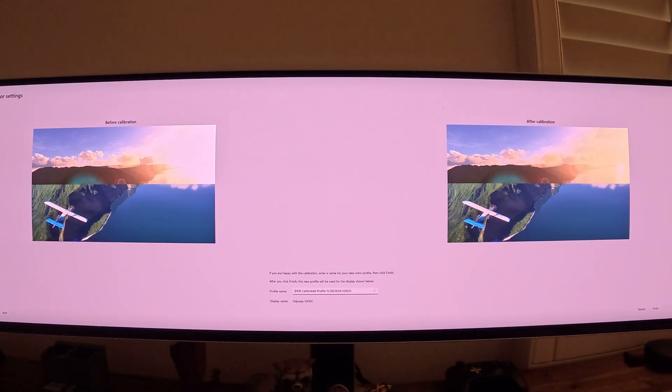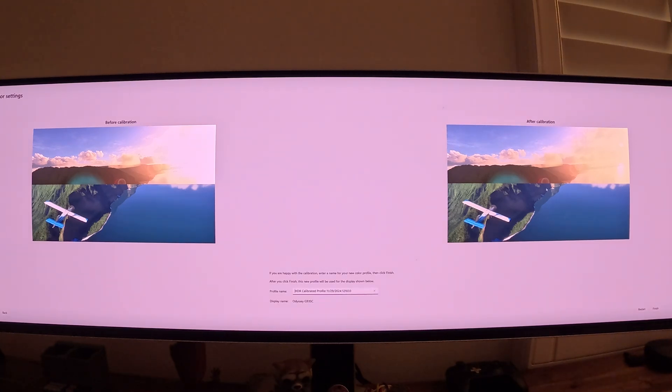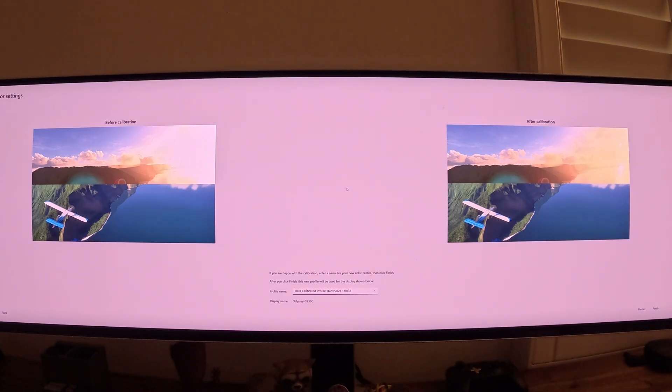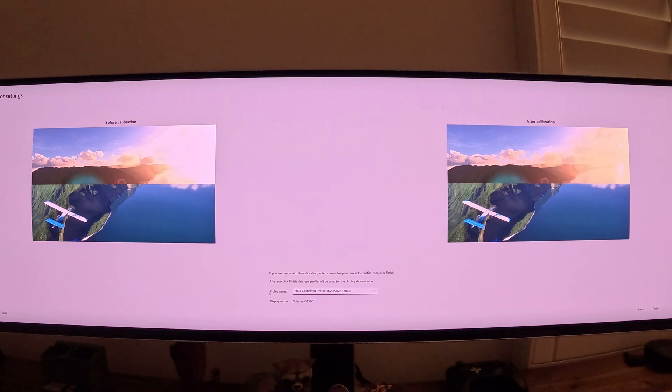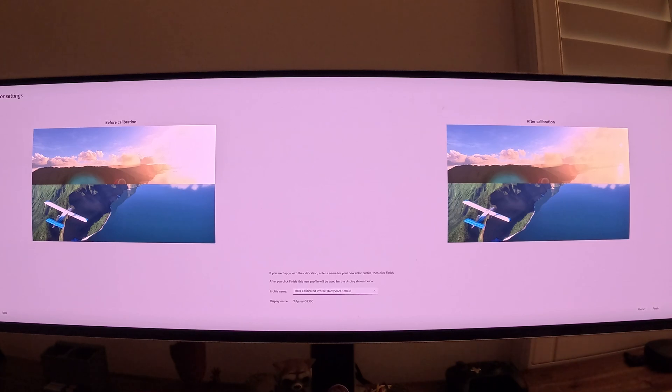After calibration, you can see that you can actually see the sun. It's not really saturated and the clouds are distinguishable. This is good. And now we want to save this color settings. We give it a profile name. Typically, I give the display name and the date. So I would write Odyssey G93SE and today's date, for example. And then what you do after that is you click Finish. But I'm not going to click Finish. I'm going to close it out. I'll show you where that should show up because I already did it earlier.